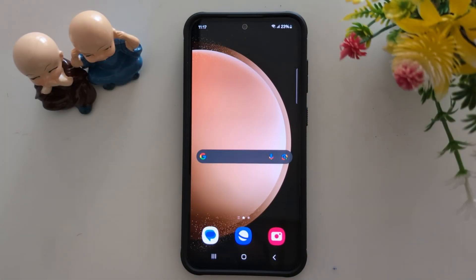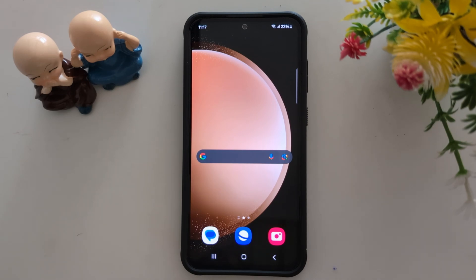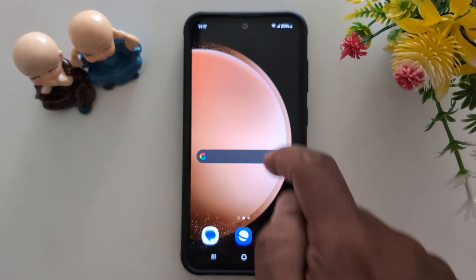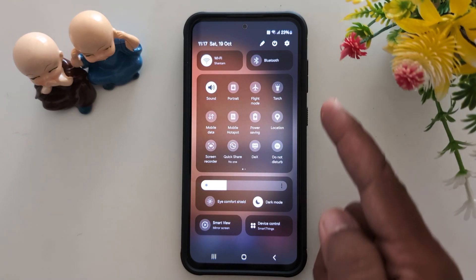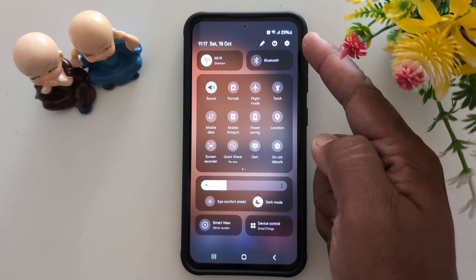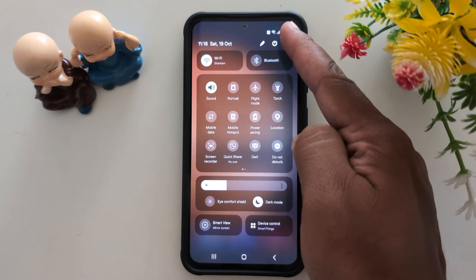How to add video call effect on app in your Samsung Galaxy S24 FE and S23 FE. Swipe down the notification panel from the top, then tap the setting gear icon from the top right corner.